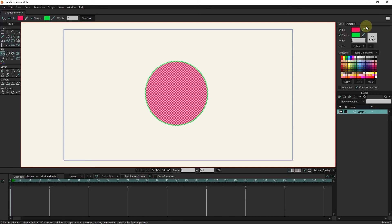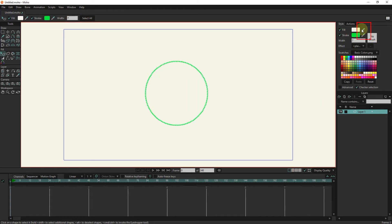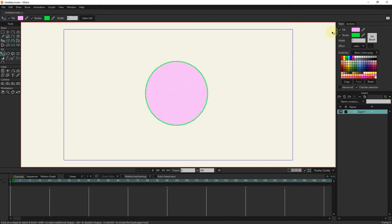By selecting the dropper and dragging, we can choose the desired color from within the workspace. And with the width option, we change the stroke diameter.